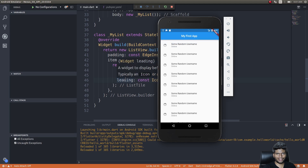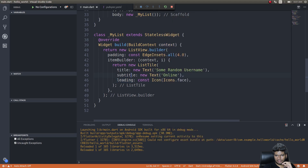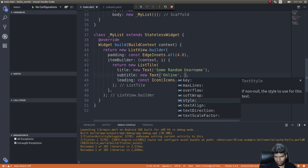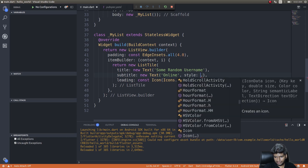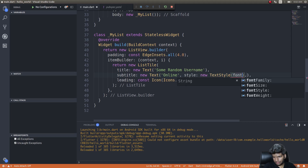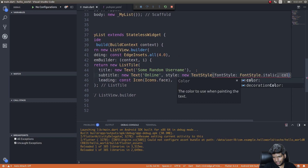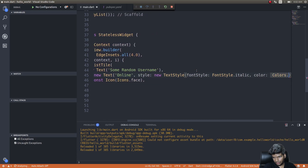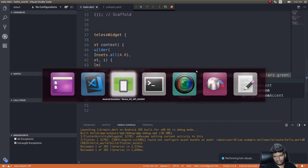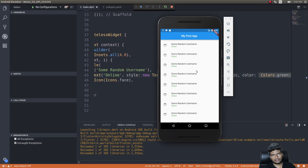There are a lot more things you can do, but this is the basic way to bring lists into your Flutter application. We'll also add some styles to the subtitle to make it look cooler. We'll add a new TextStyle with fontStyle: FontStyle.italic and color: Colors.green. Save this, and now 'Online' will appear green and italic — just like a user status. If offline you could give it red.